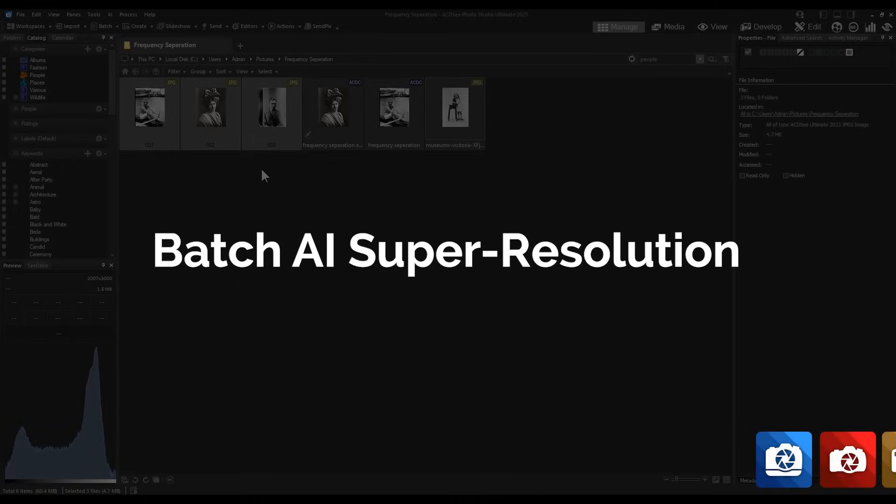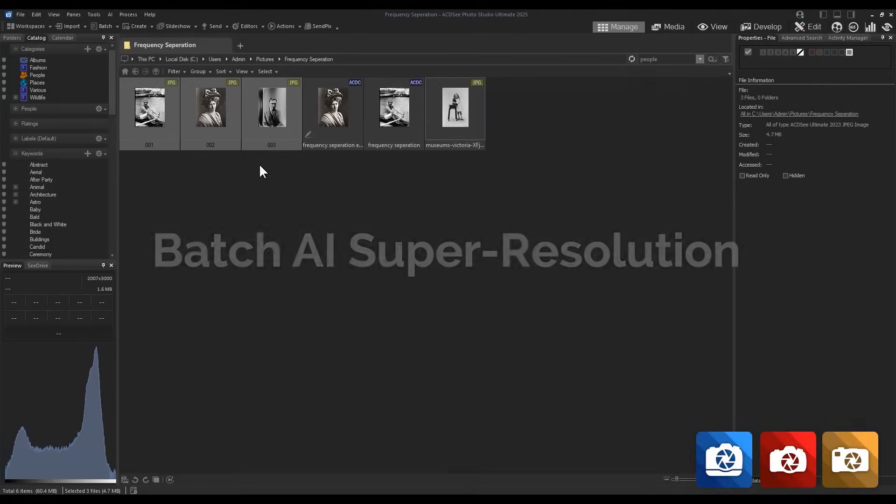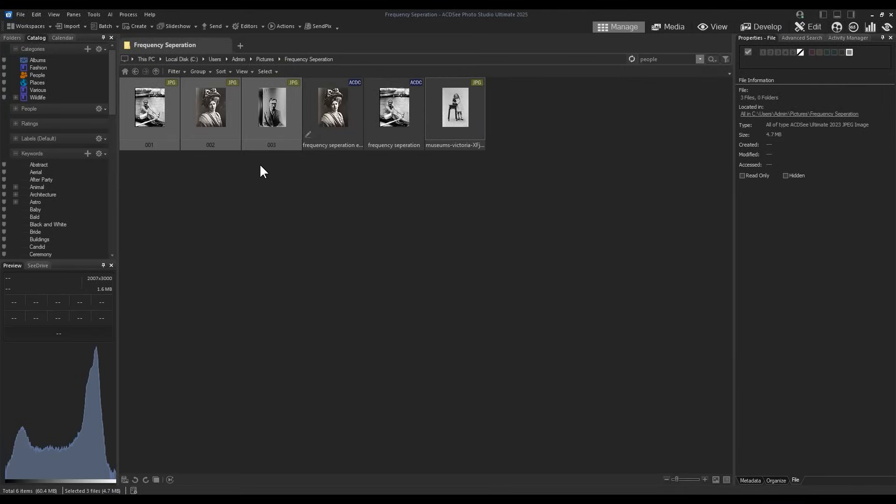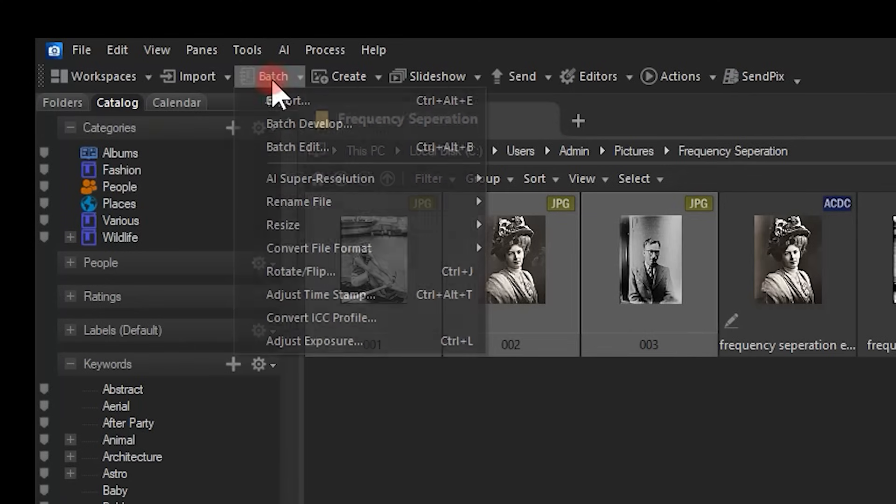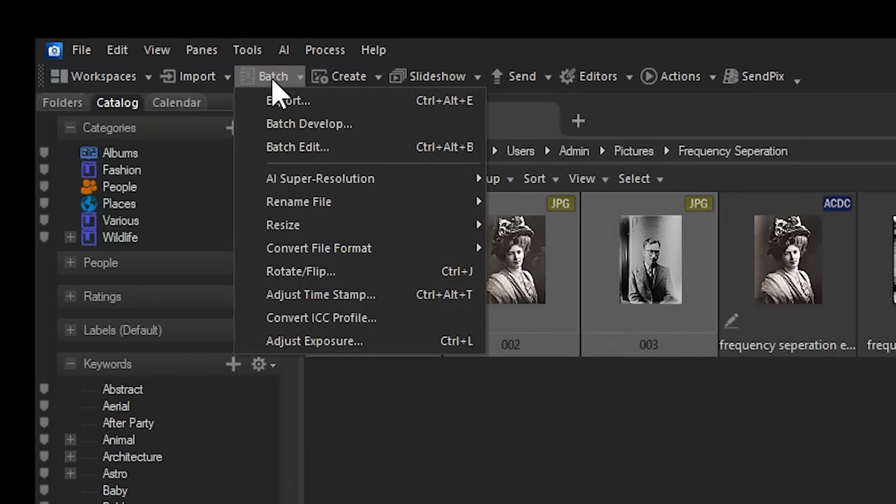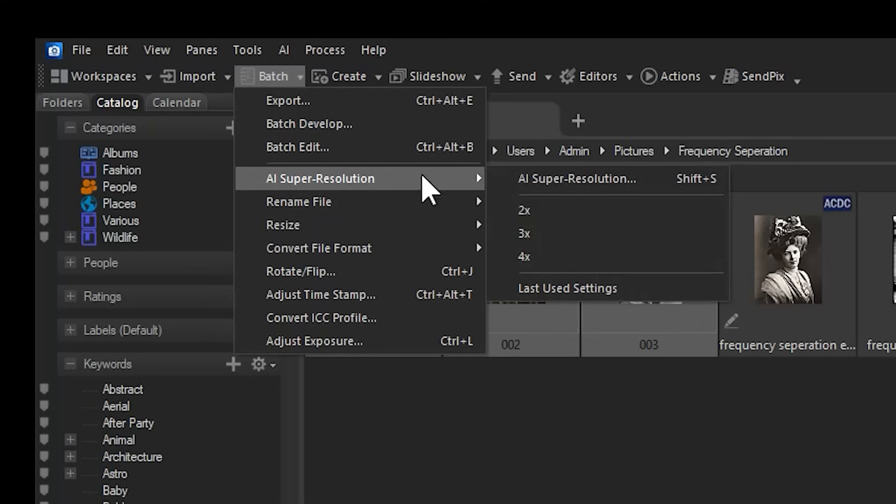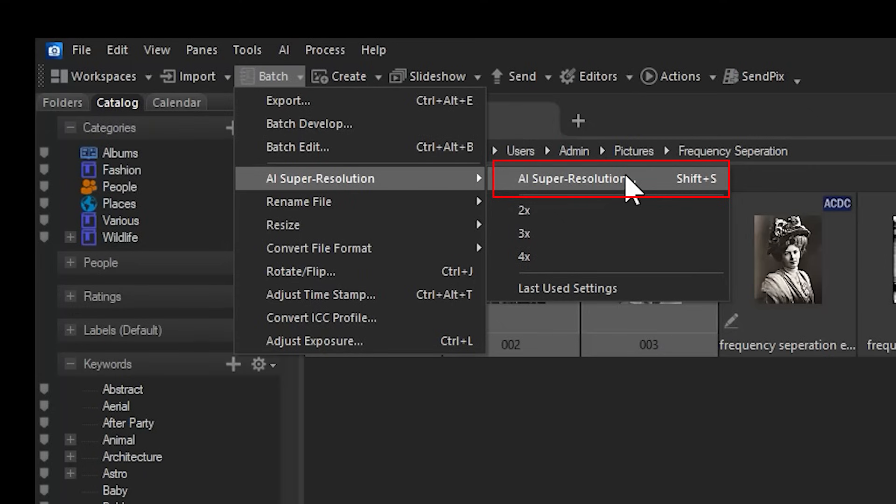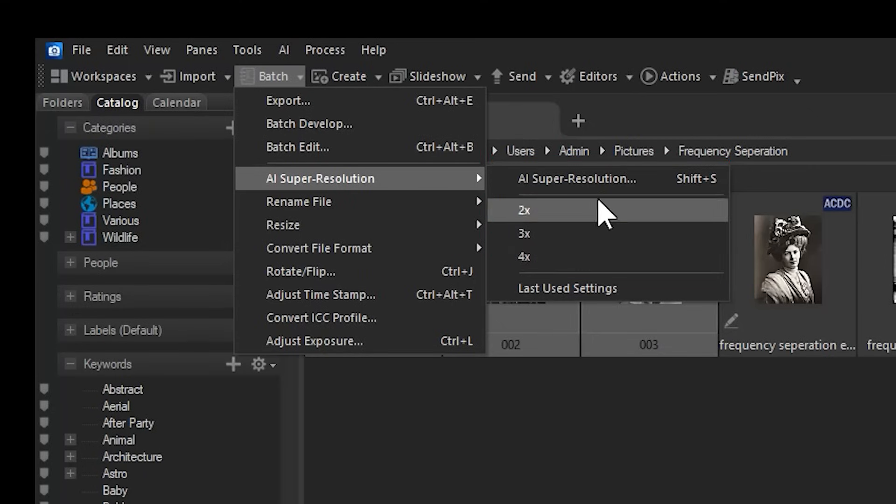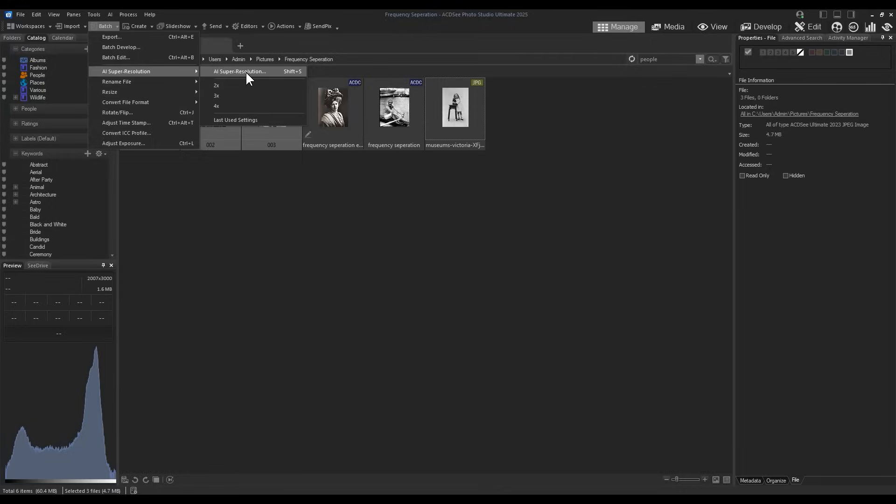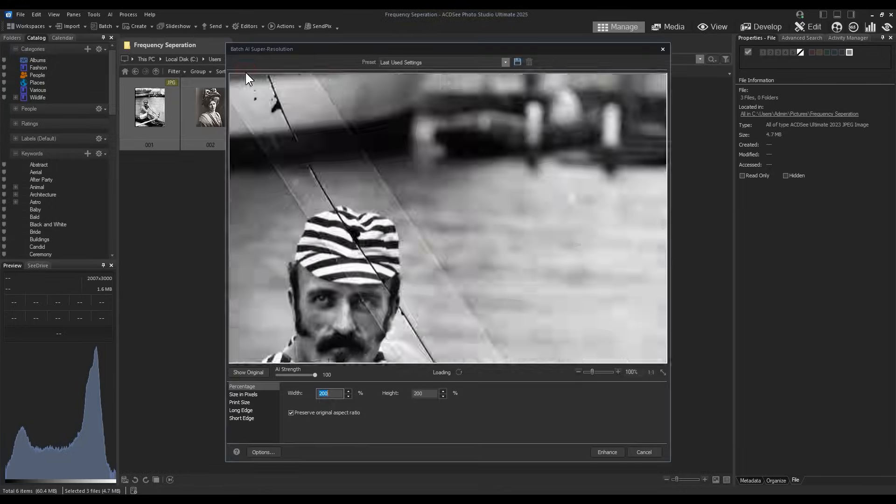Batch Super Resolution. Also new to 2025 is the Batch AI Super Resolution tool. You can select multiple files within ACDC and navigate to the Batch function underneath the main menu bar. By selecting AI Super Resolution, you can either use the Super Resolution Editor on your images to control the output, or simply use x2, x3, and x4 quick selections to increase your resolution by their respective quality.